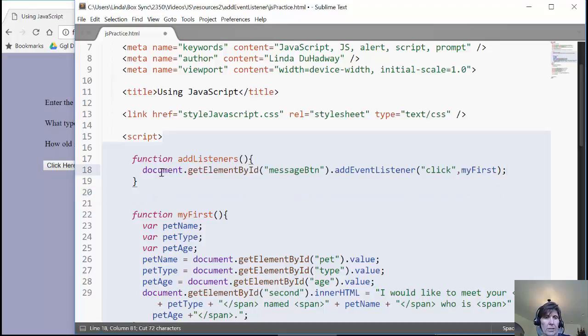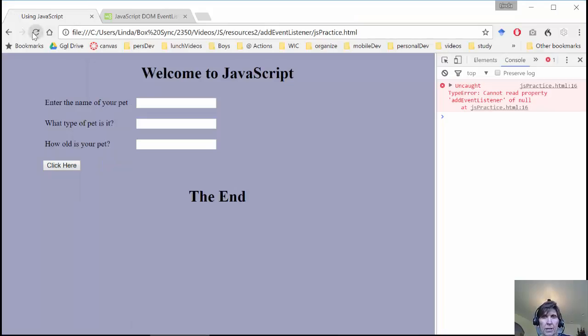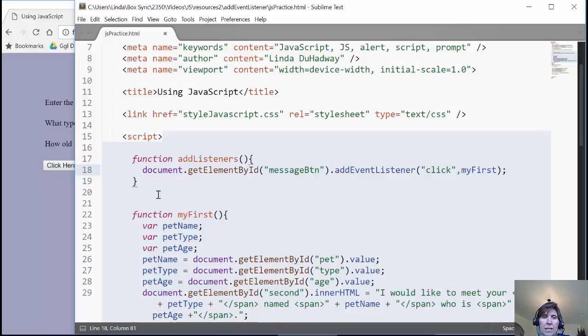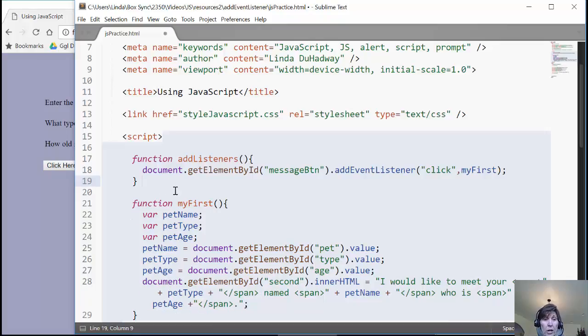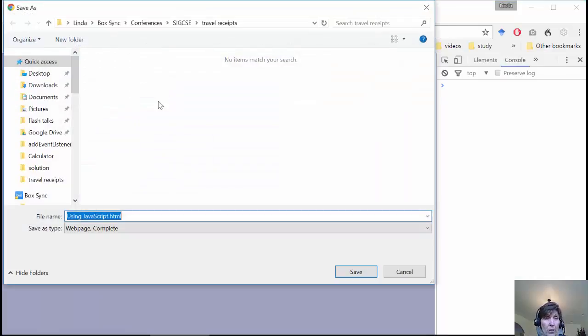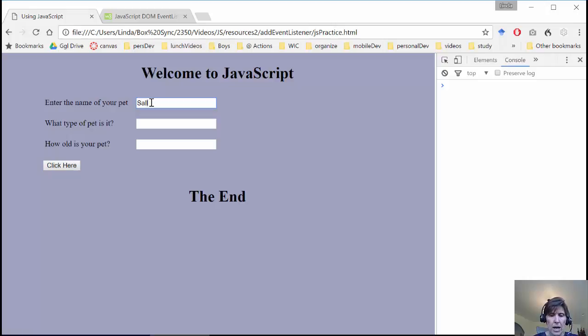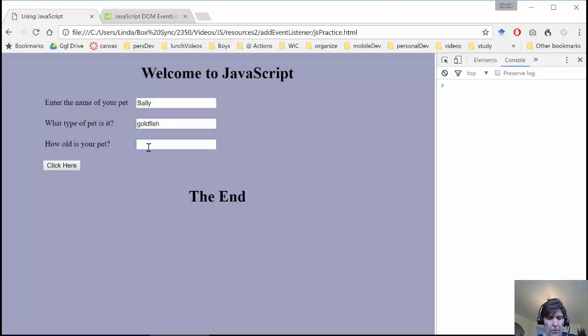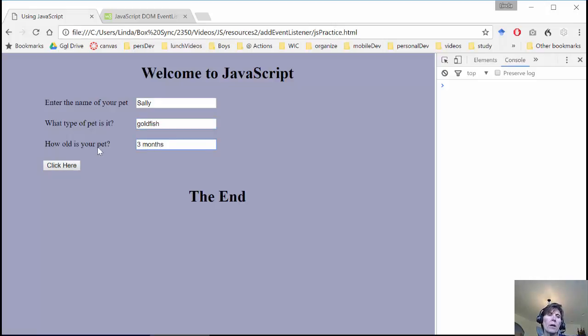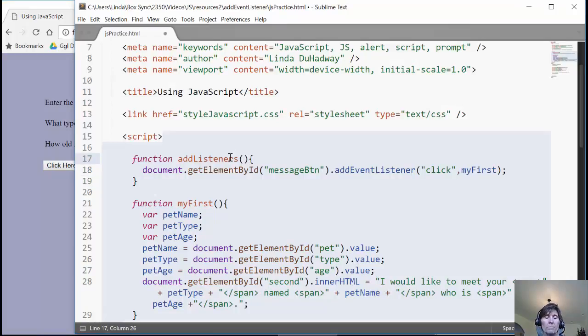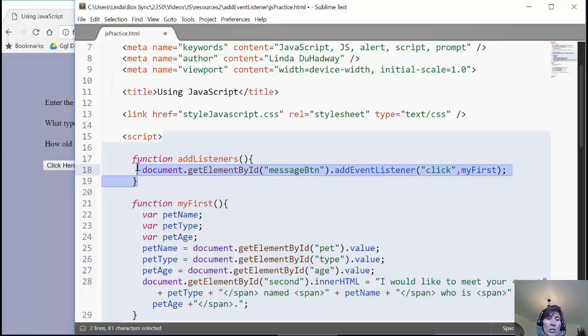Alright, so now when I load this, I no longer get that error. Because this doesn't execute until the function is called. Well, that works great for loading, but now we'll see that we don't. But now when we reload this and we put in Sally, and that's my goldfish that is only three months old. When I click on there, nothing happens. Because since this line is inside a function, it doesn't happen until this function is called. So what I want to do now is I want to call this function.